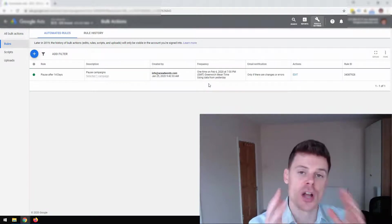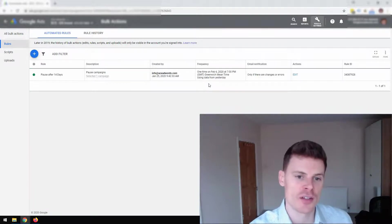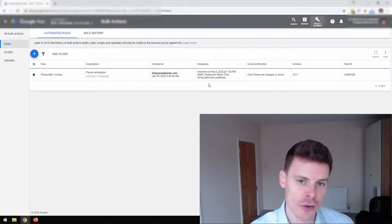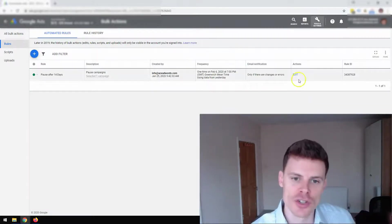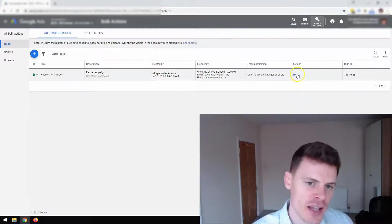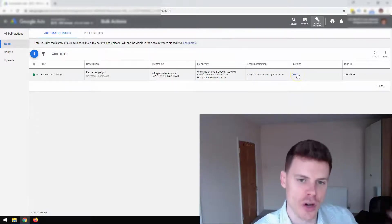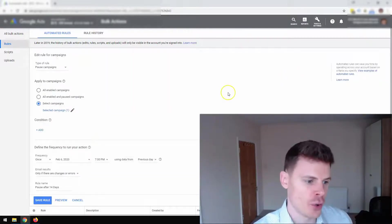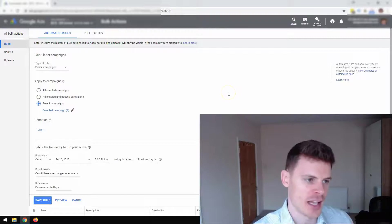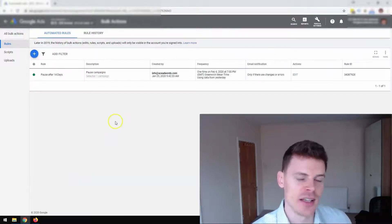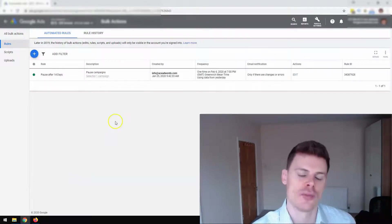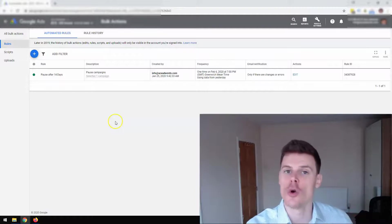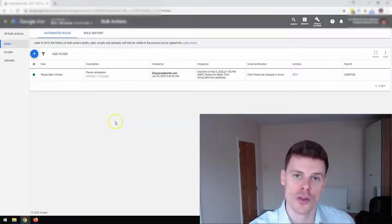And you can double check your automated rules. You can even make edits to them. So if you decide that you want to change the dates or change the criteria, then you can do so by clicking on edit and you can delete your automated rules if you decide that you no longer want them to run.